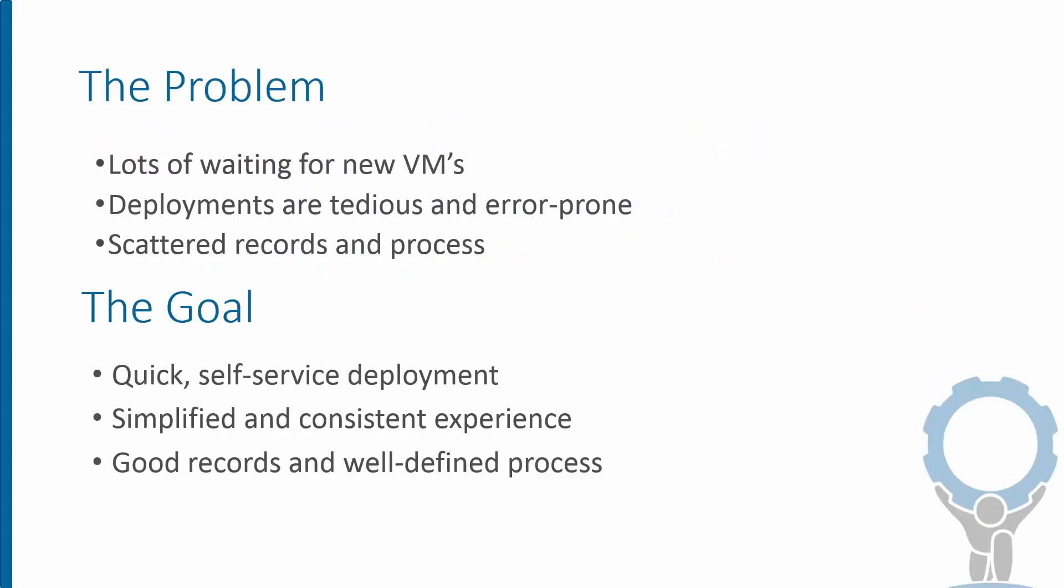The problem we're considering here is that for a lot of organizations there's a lot of time spent waiting for new virtual servers to get stood up. This can take hours or days or weeks or even longer in some cases and these deployments are error-prone and tedious for the admins. Most often we have scattered record-keeping and the process isn't really that clear or well understood by the rest of the organization.